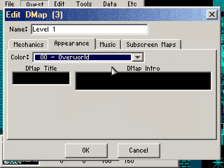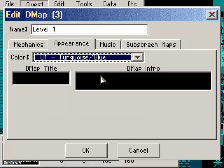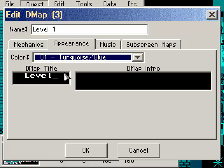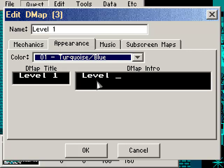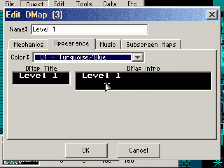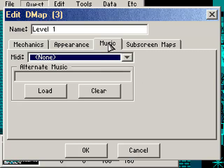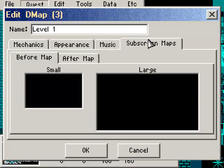Now appearance, this is also something else that has to change because we're doing a dungeon instead of the overworld. For the NES tileset, this is relatively simple. Since this is level 1 in the NES tileset, you just go to number 1, turquoise and blue. You can name your own levels, and you can even have a DMAP intro. You could have your own intro. I'm not going to have any intro.